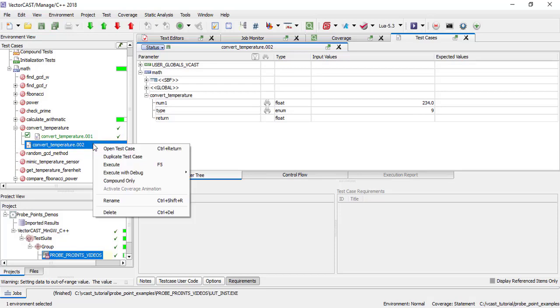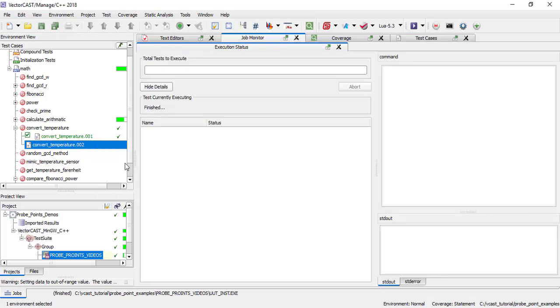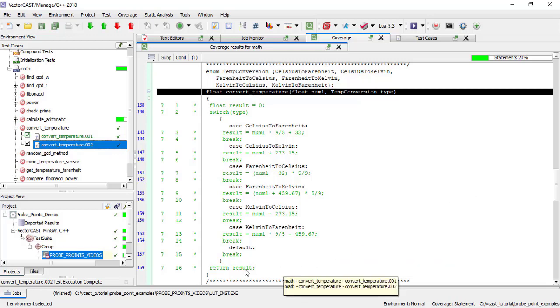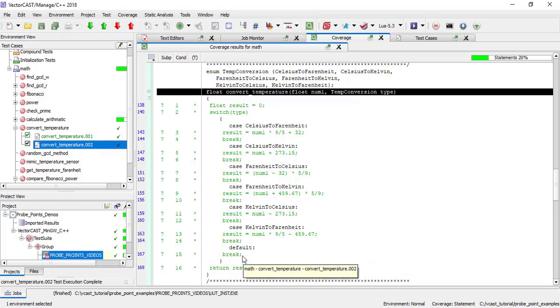When I run this new test case, you can see that the default case of the switch statement is stimulated. It's now green.